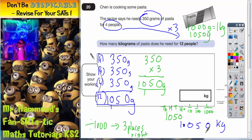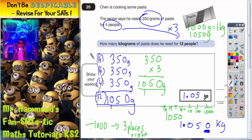Now this 0 on the end, we don't really need. It's not wrong if we put it, but we don't really need it. So our final answer, our most simplified answer, is 1.05 kilograms. If you do put the 0 on the end it would not be wrong, but you don't need to put it there.